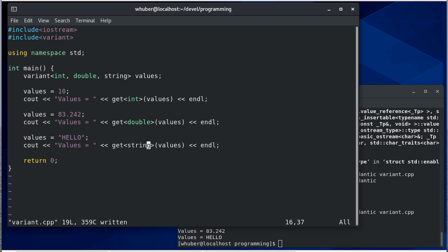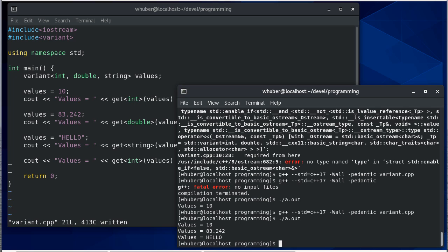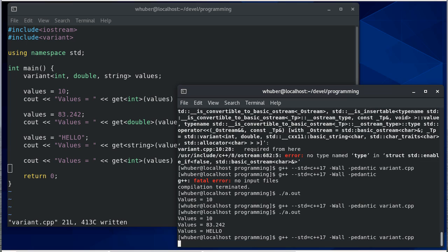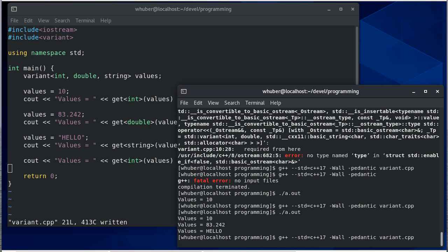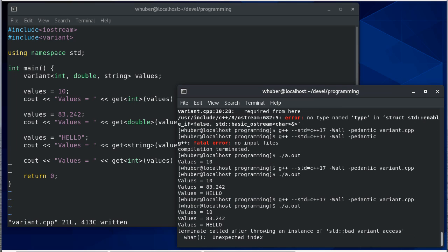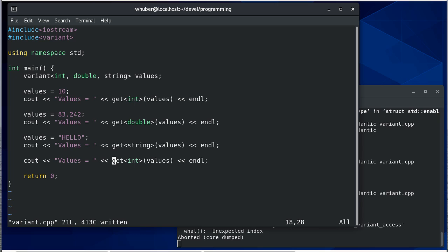What happens if we try to get an integer when that string is in the variant? Notice we get an exception - a bad variant access exception because we're trying to get an integer and a string is stored in there. We get some amount of type safety, although notice it's not compile time type safety.